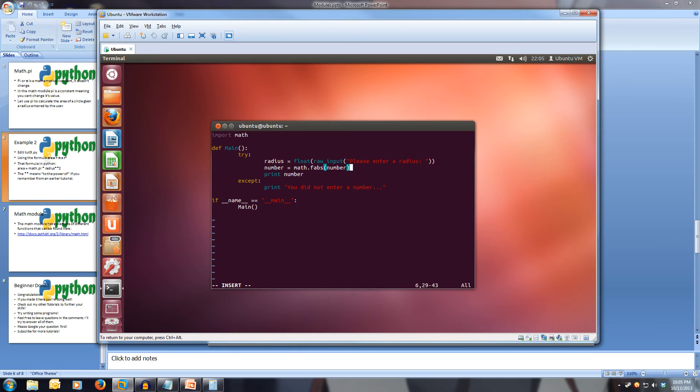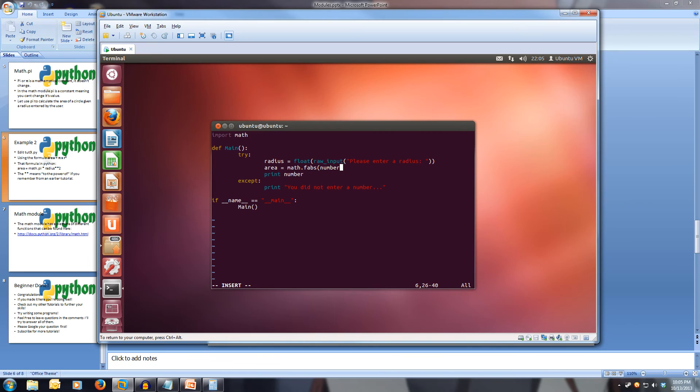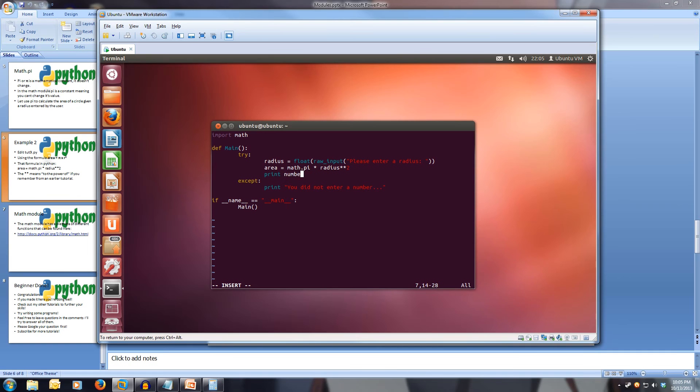Now let's change our second variable, our other use of number, and make it area. And we're going to be using the pi constant. So we use math dot pi times radius times times two. And then we print out our area.